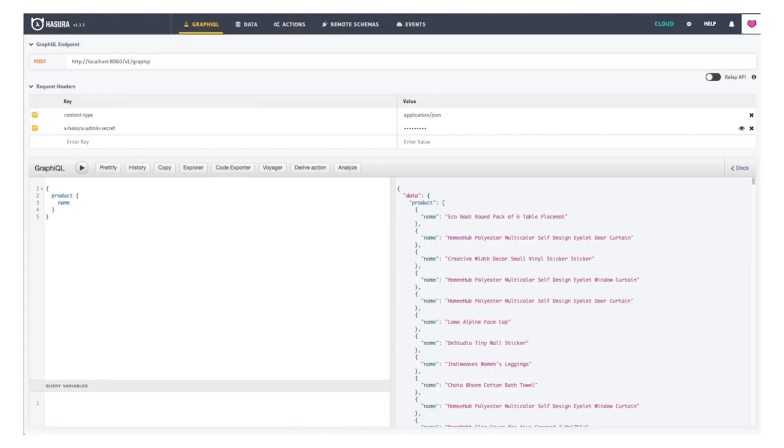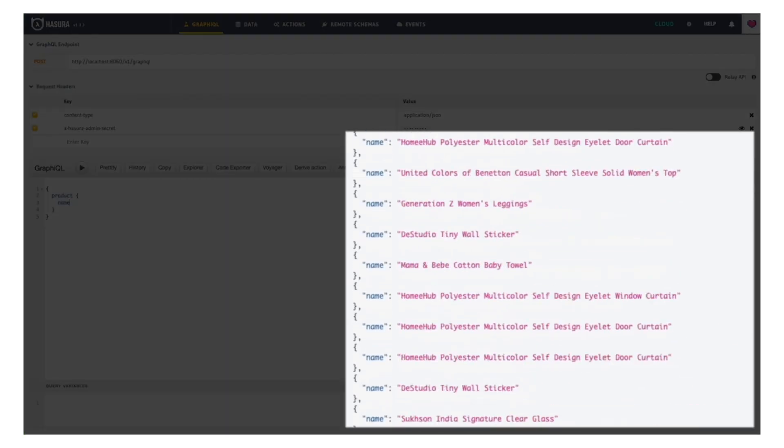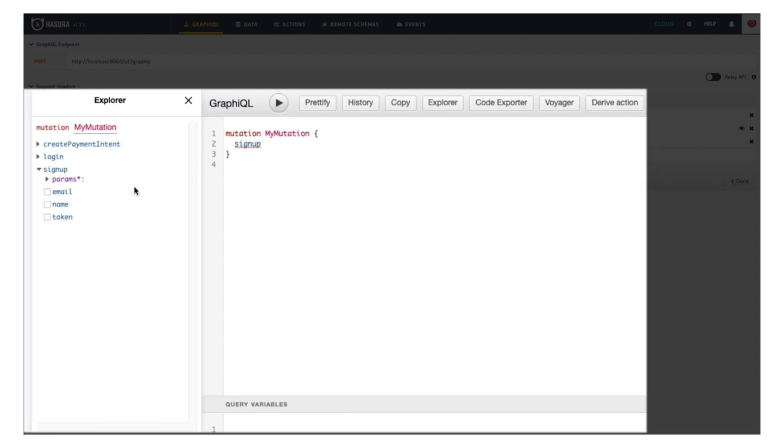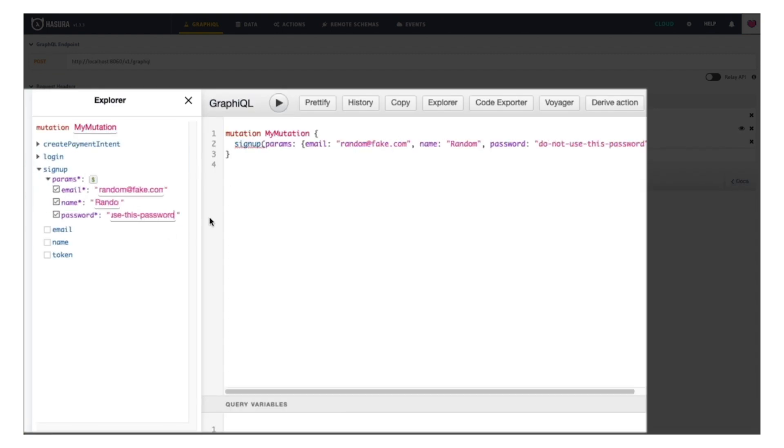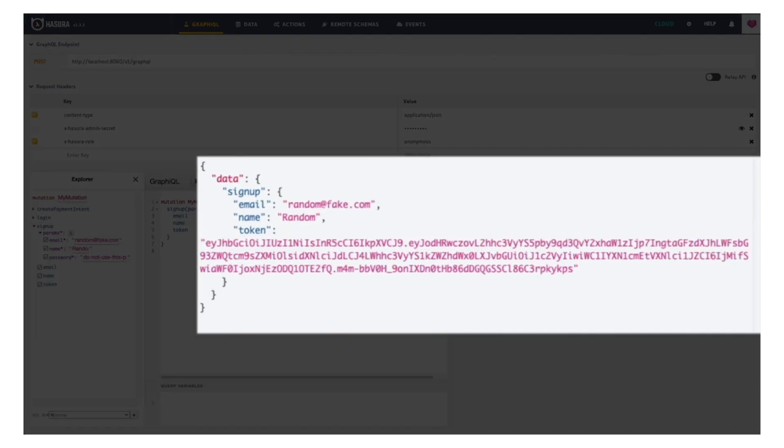Hasura solves two challenges developers have with using APIs today: quickly creating reusable data access APIs to query and update, and providing security and authorization to protect the information.